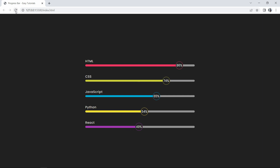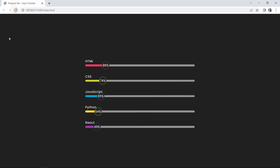After refreshing the website, you can see that whenever we refresh the page, the width of each progress bar starts from 0 and animates to the fixed percentage. We have successfully created this animated, beautiful progress bar using HTML and CSS. I hope this video was helpful. If you have any questions, ask in the comment section, please like and share this video, and subscribe to my channel Easy Tutorials to watch more videos like this. Thank you so much for watching!